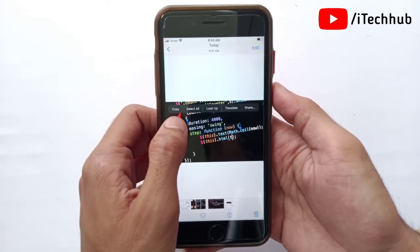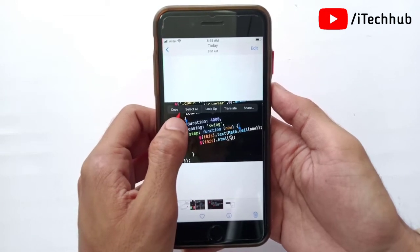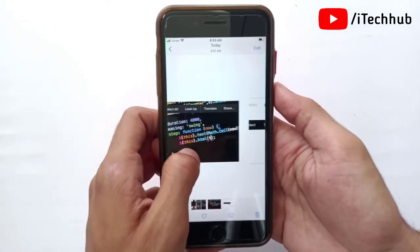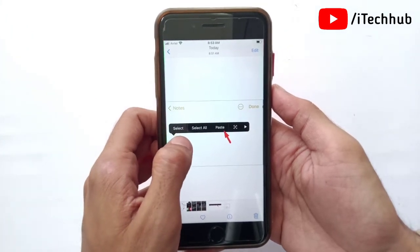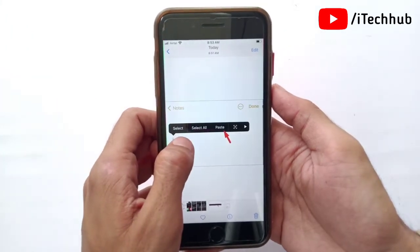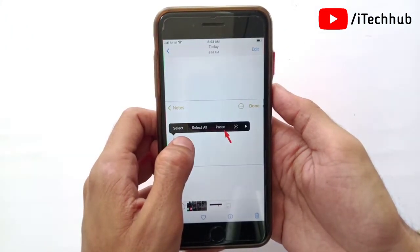Now open the app where you wish to paste the selected text. Tap and hold to bring up the overflow menu, then tap on the paste option to paste the selected text.